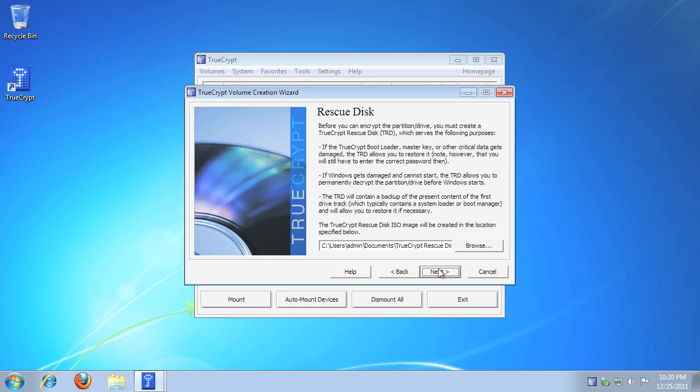Before continuing, you will be required to create a TrueCrypt rescue disk, as it may prove vital if you encounter an error. Please take a moment to read the rescue disk information. When ready, click Next.